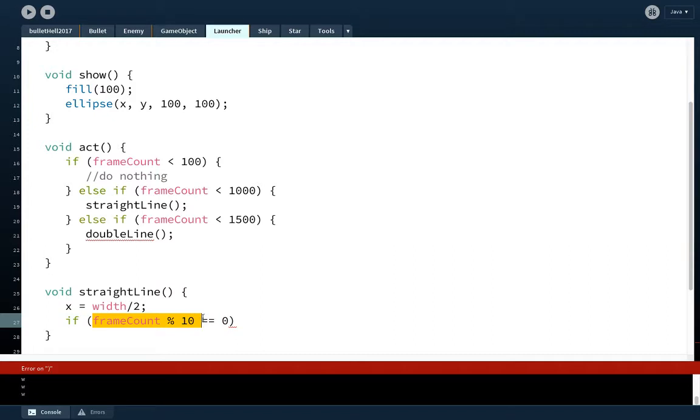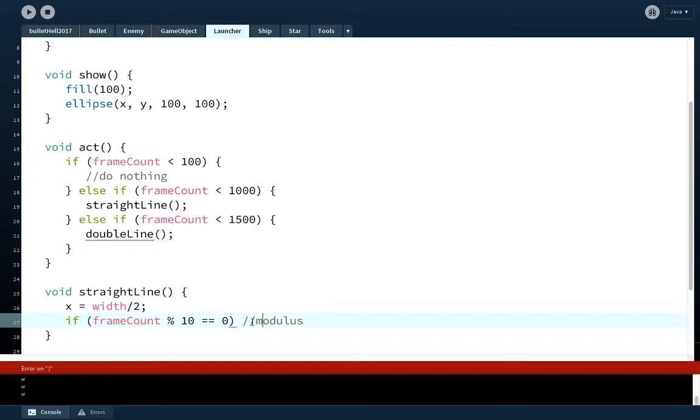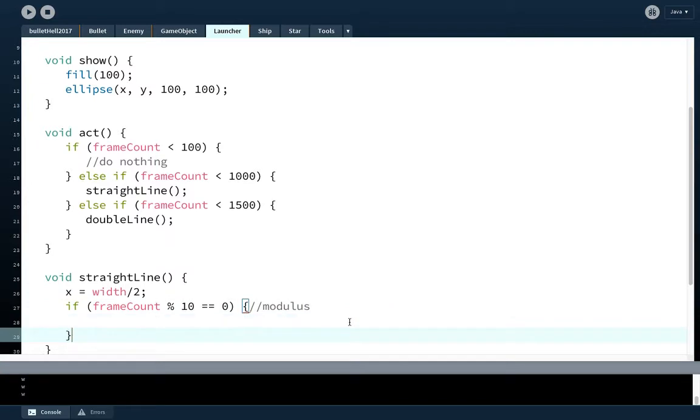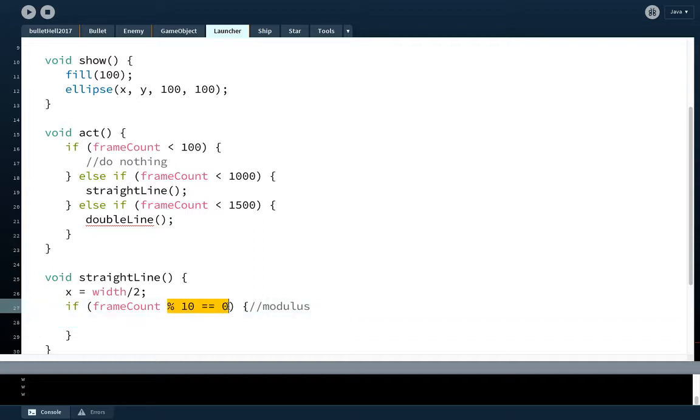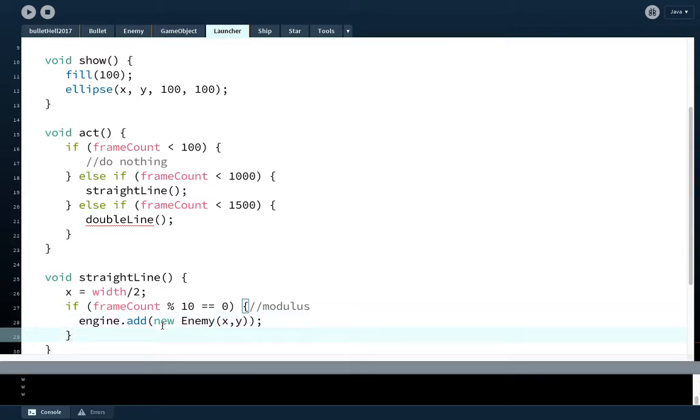So this means between 100 and 1000, we'll put out some wave of enemies. So maybe I'll call this straight line wave of enemies. And then else if frameCount is less than 1500, we'll make a double line of enemies. And we can make all sorts of different things, all sorts of different patterns. You'll notice that straight line and double line are not something that comes with processing. These are functions we will write. So this is the first class that will have different functions that are usual on this one.